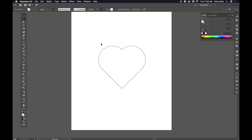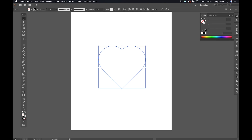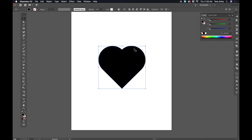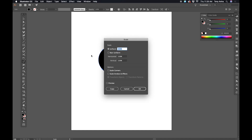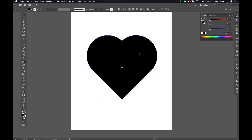Now I can use my Selection tool and select that shape. I'm going to click this little two-sided arrow here, which is going to swap the fill and the stroke. Now I have a solid object. I'm going to go to my Scale tool, double-click on it, set it to Uniform 150%, and click OK. Now I have the heart the size I wanted for this design.